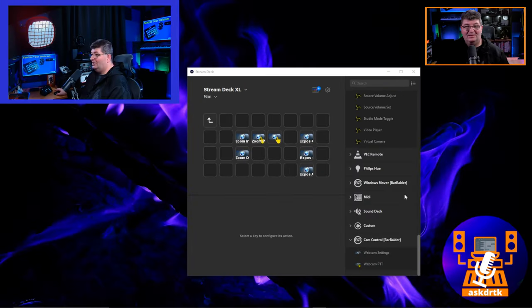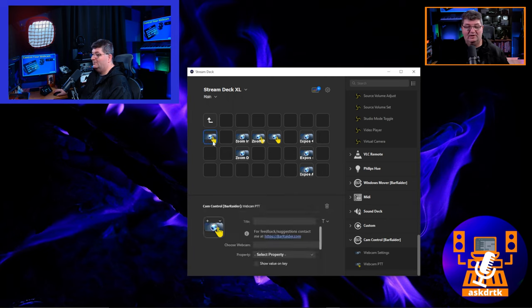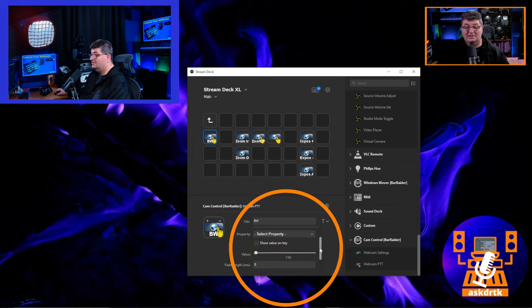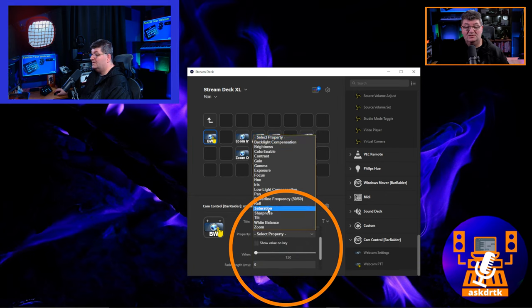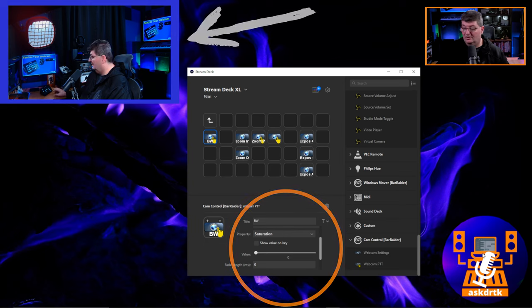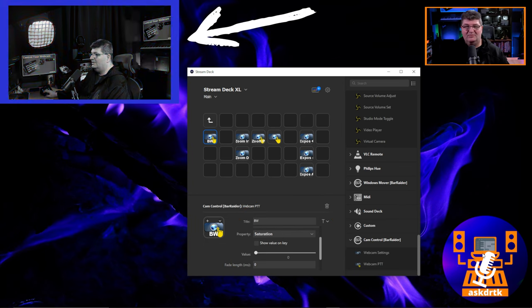Getting a bit creative, we can use these controls to create interesting effects — like a black and white effect. I'll drag a Webcam PTT button up, title it 'BW' for black and white, choose my webcam, and select Saturation as the property. Saturation controls the amount of color. If I set the value to zero: press and hold — everything turns black and white. Let go — color is back.